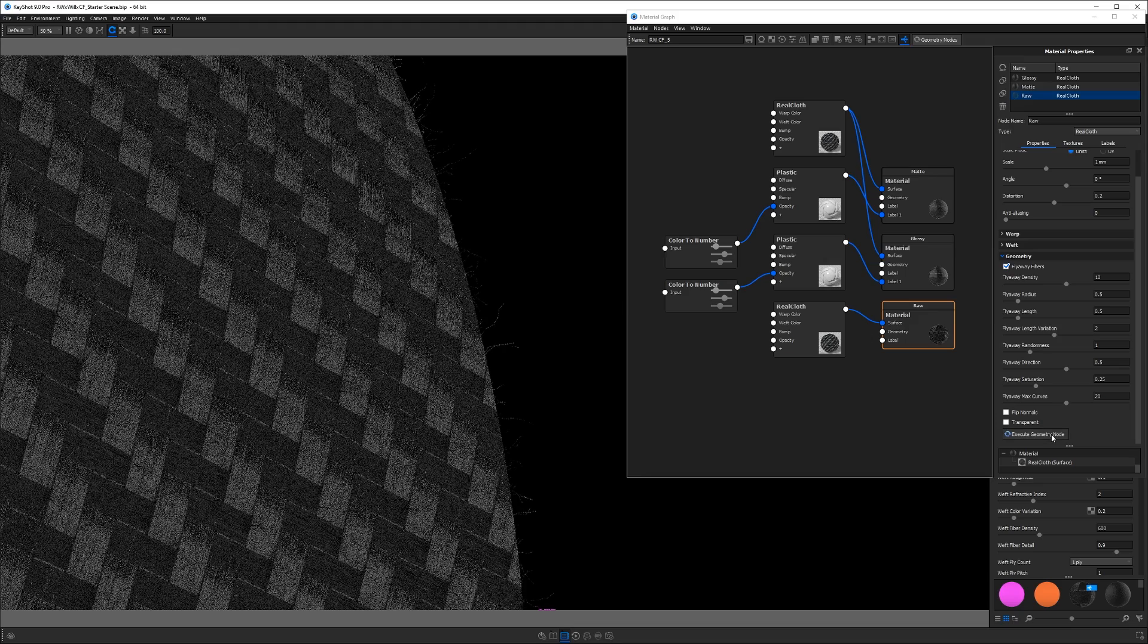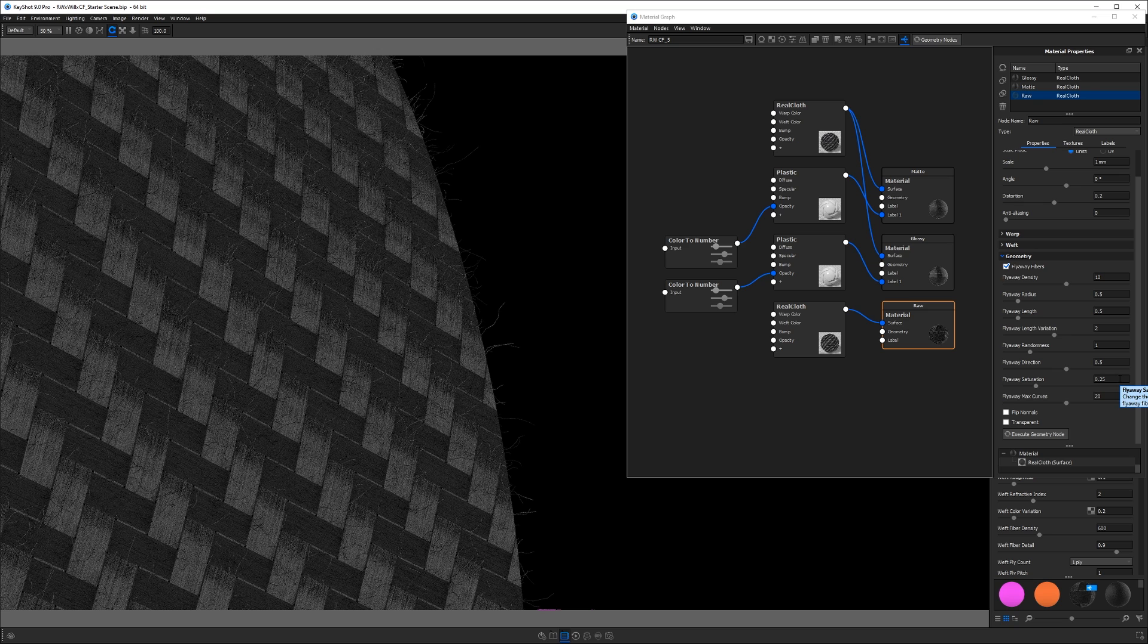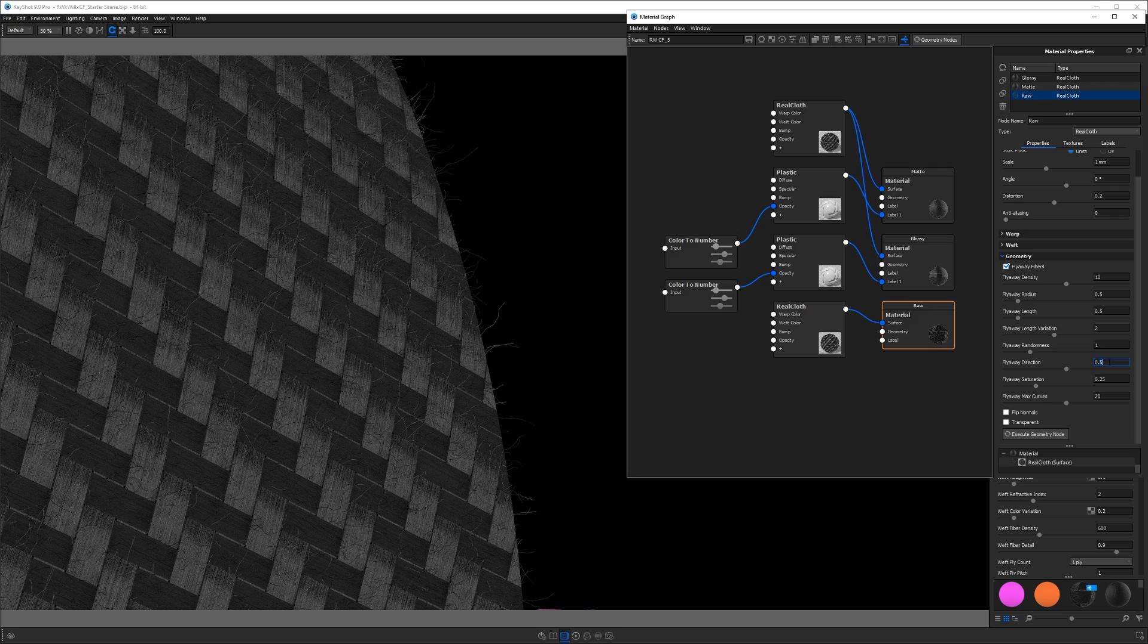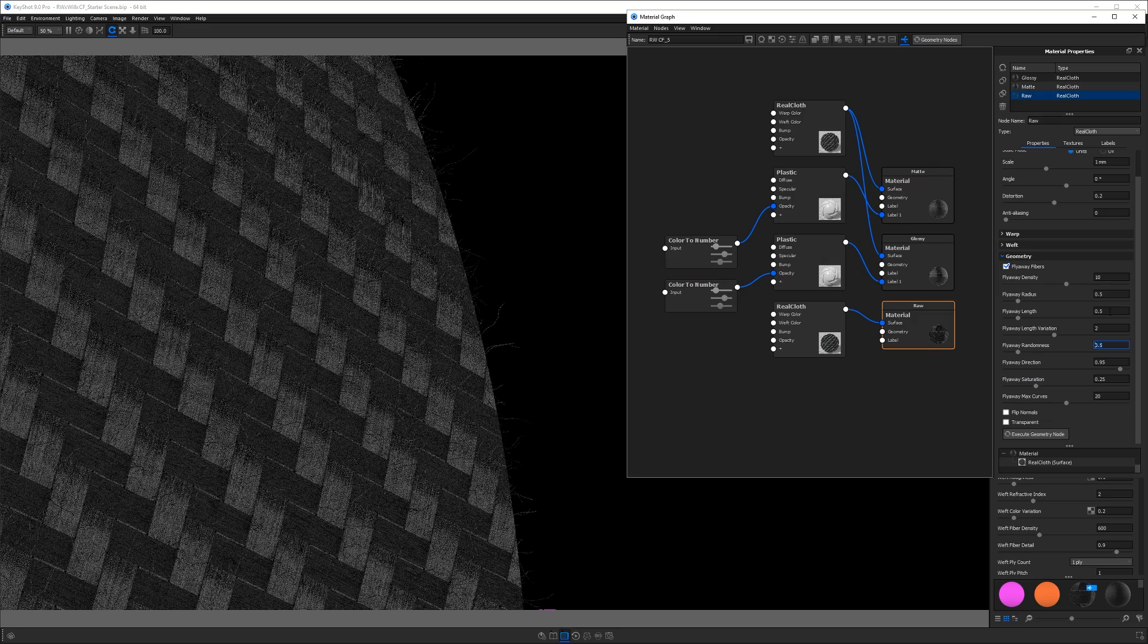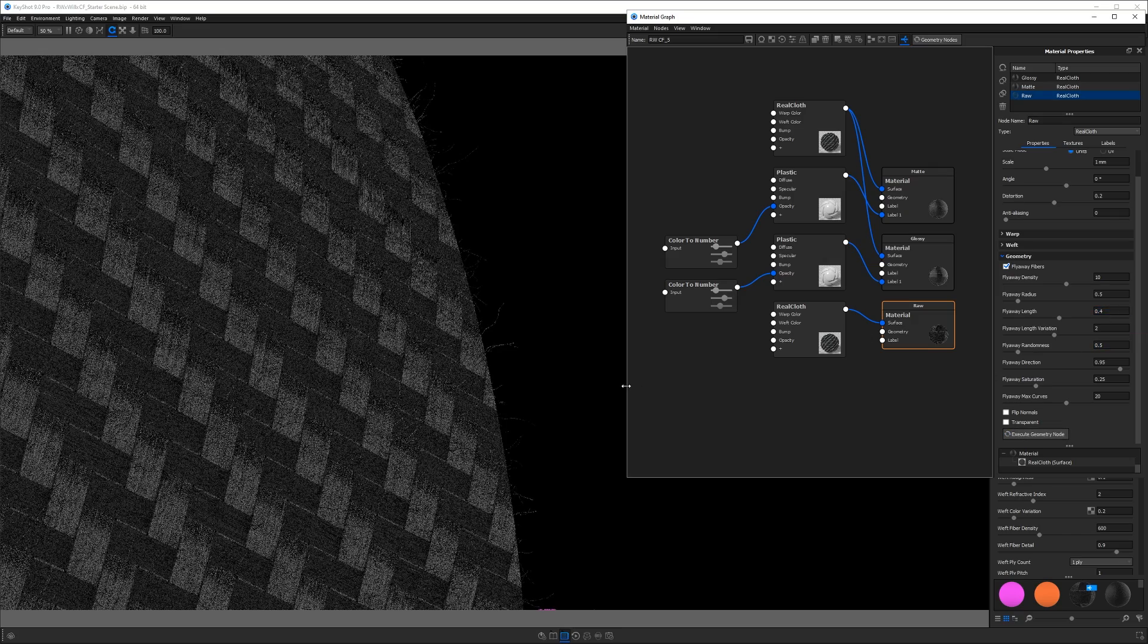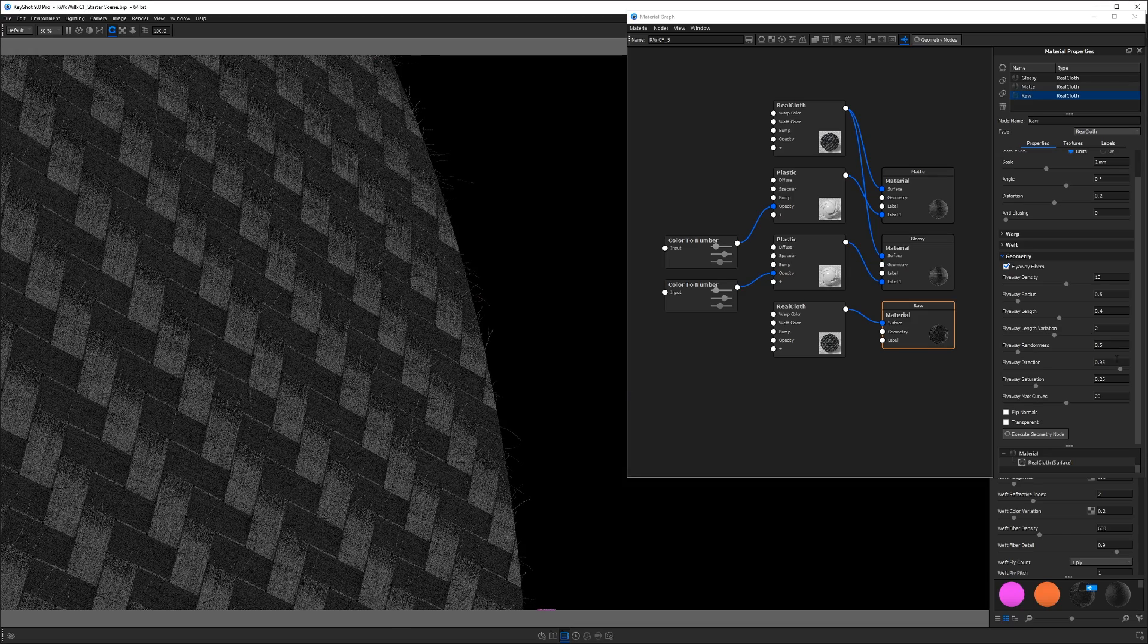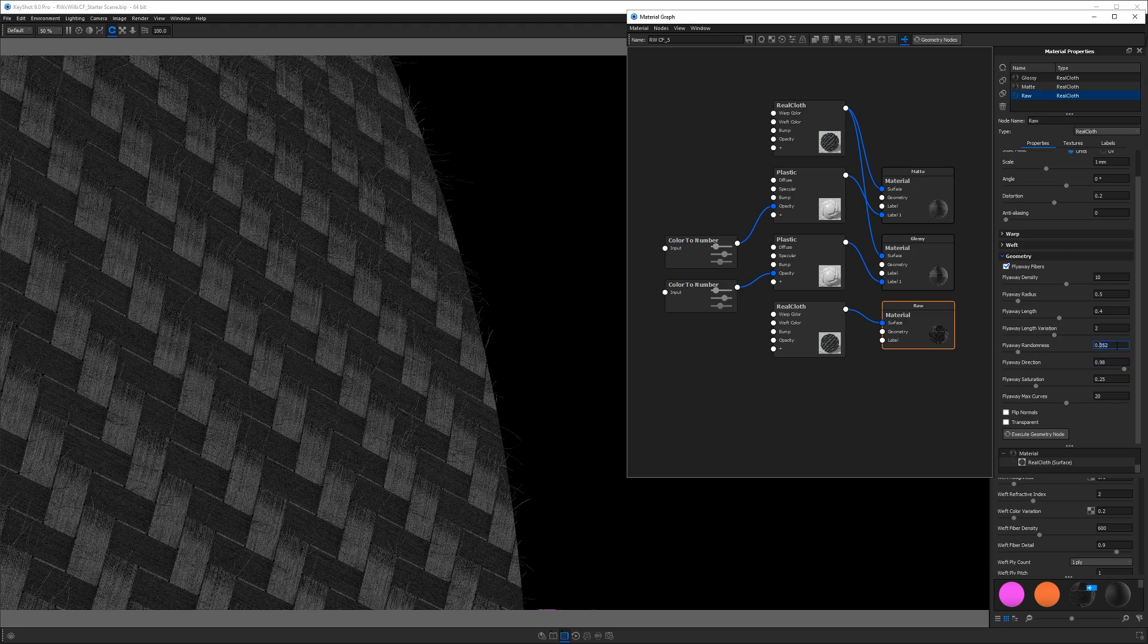So this is looking too hairy and they stick out too much. So I'm going to play around with some of these values here. And the direction, if we increase this value, it should align these fibers more with the carbon fiber weave. So that should look more realistic. I'll reduce the randomness also so they don't stick out so crazy. And I'll make the length a little shorter. And after executing that node again, you'll see now those fibers are going in the direction of the weave much better. So again, I'm going to finesse these values a little bit further until I find something that I like.